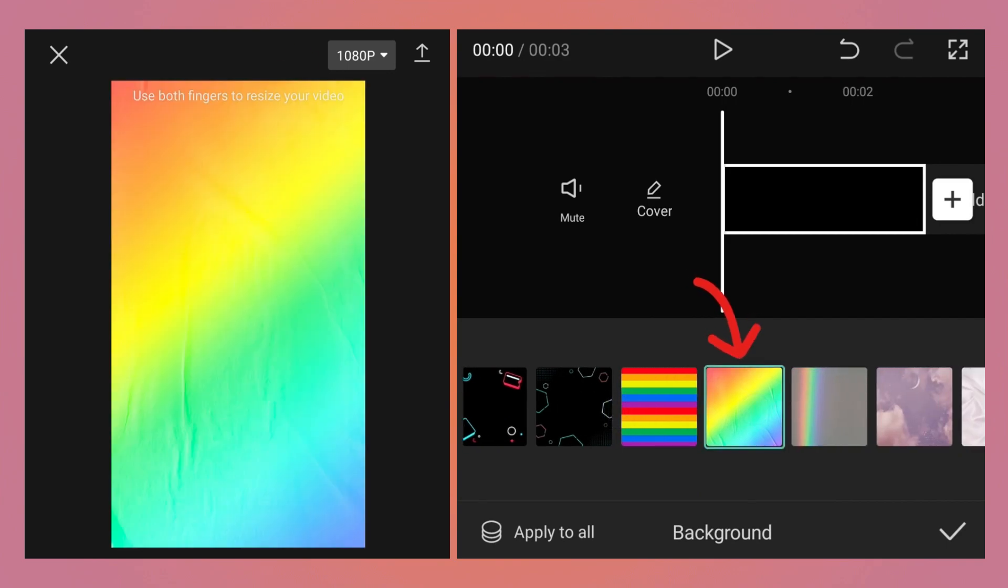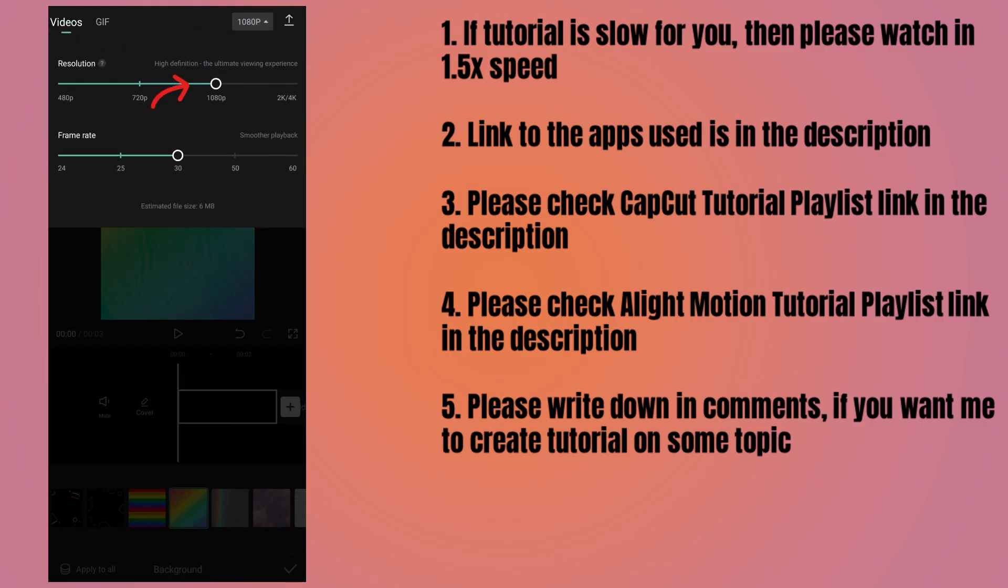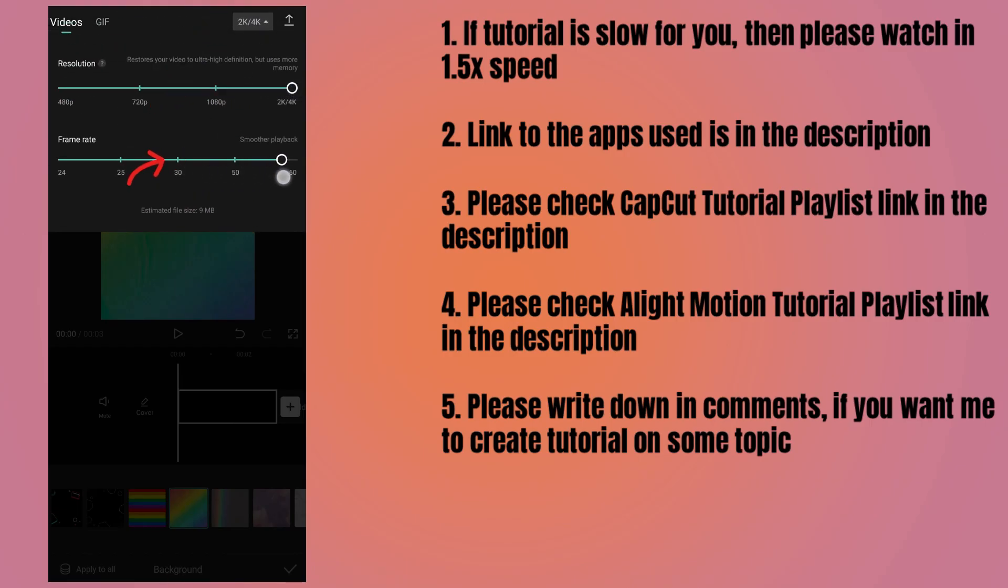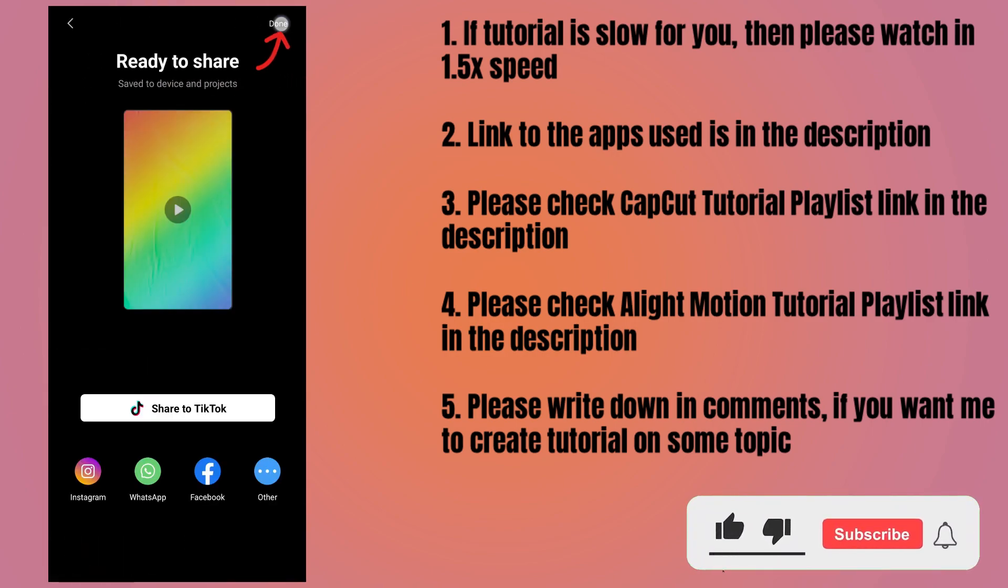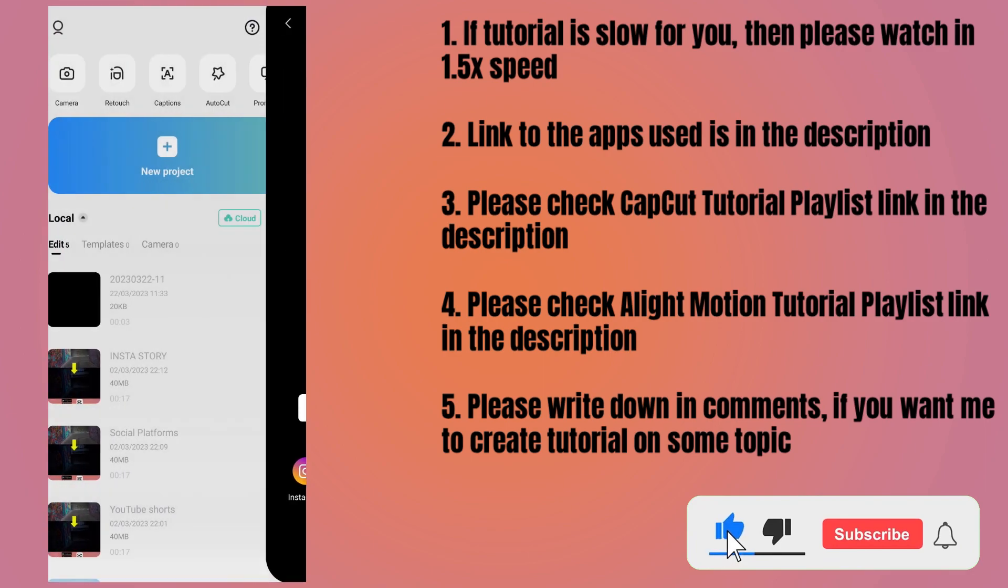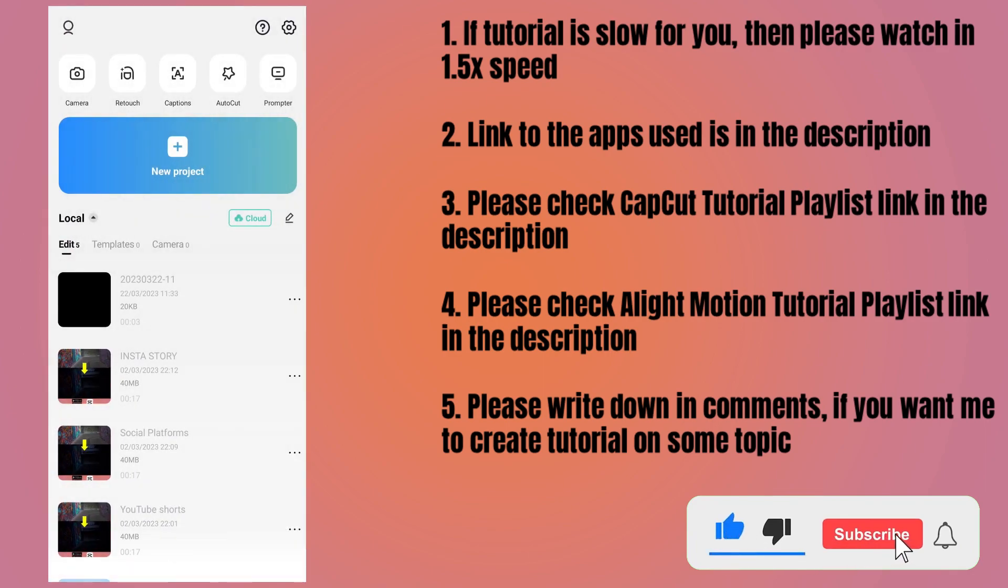Tap on the 1080p button, select the highest resolution, then increase the frame rate to 60. Tap the export button and the video will be exported. Tap on done button to close the project. Now we will create the second project.